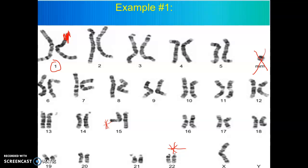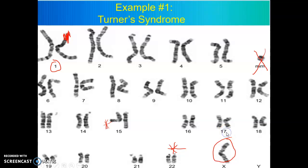Right here in particular, there's only one X and no Y. This is going to be a girl because there's an X chromosome and no Y, but she should have two X chromosomes, not one. So this girl is going to have a condition called Turner's Syndrome. She definitely has a disorder, and it's called Turner's Syndrome because there's only one X chromosome.